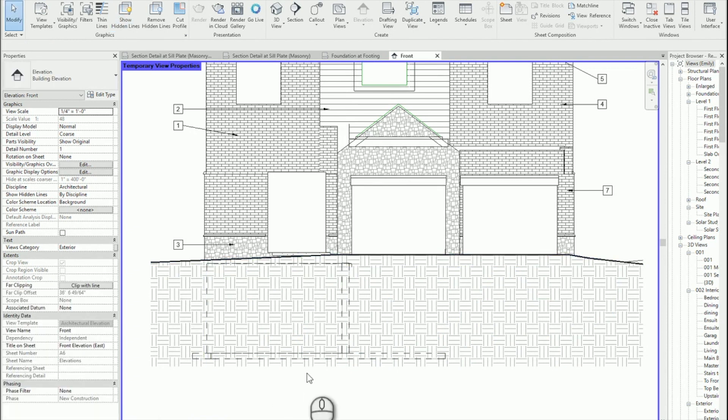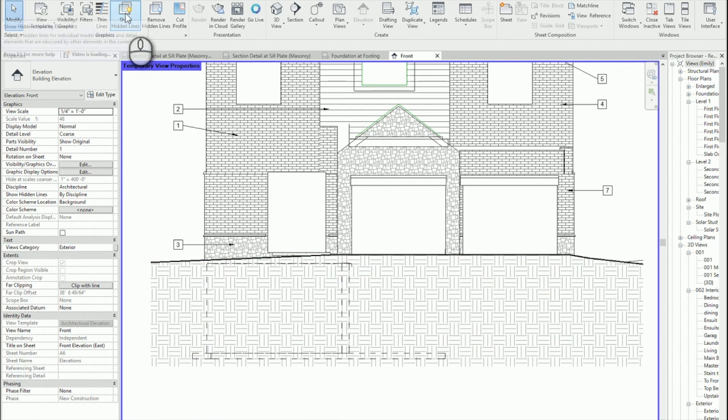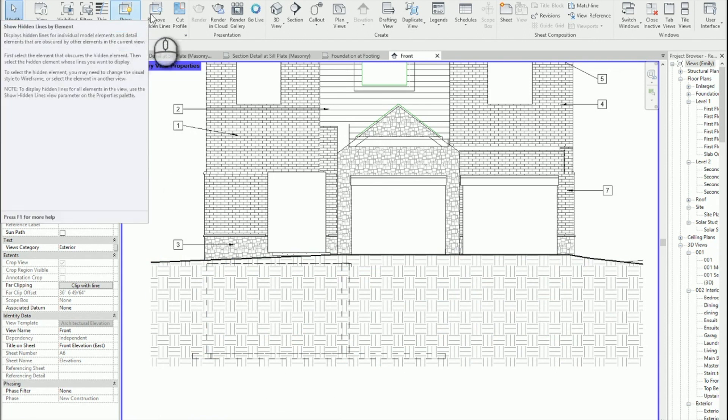All right. So show hidden lines. Don't forget about this tool. It's on your view tab.